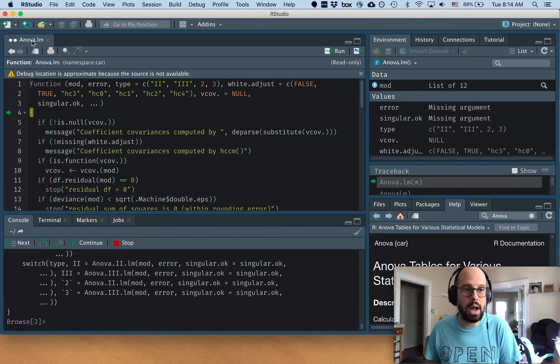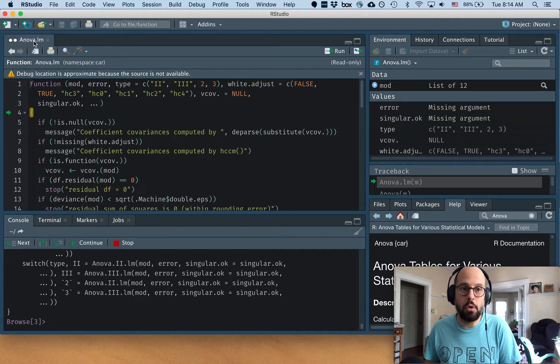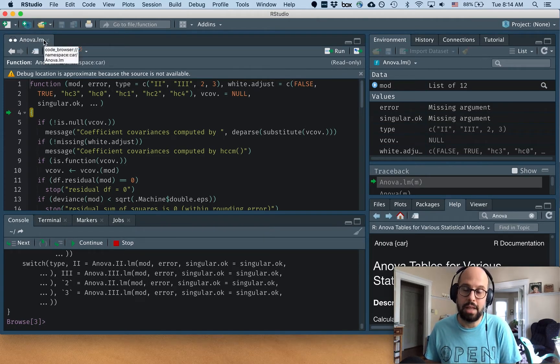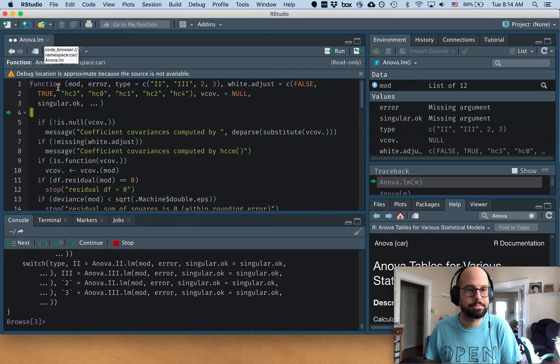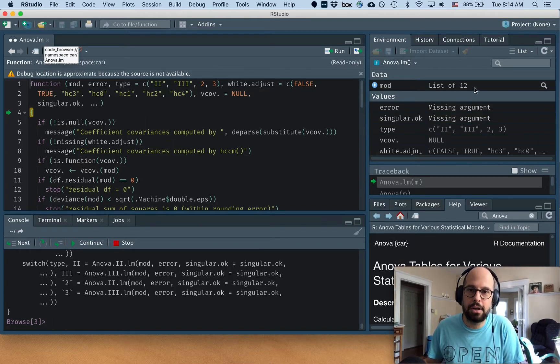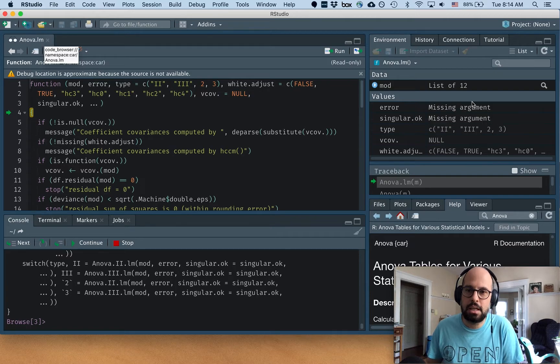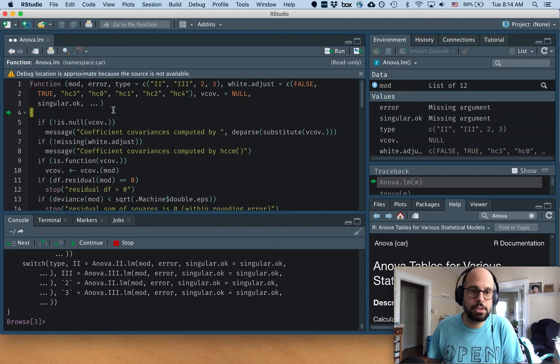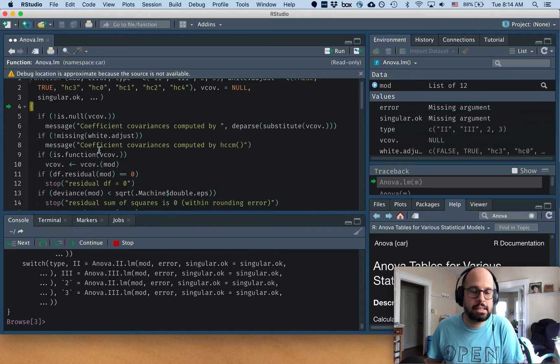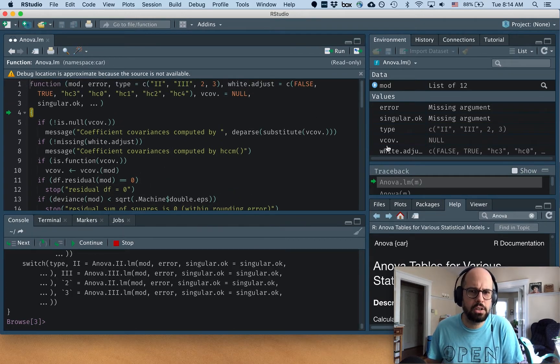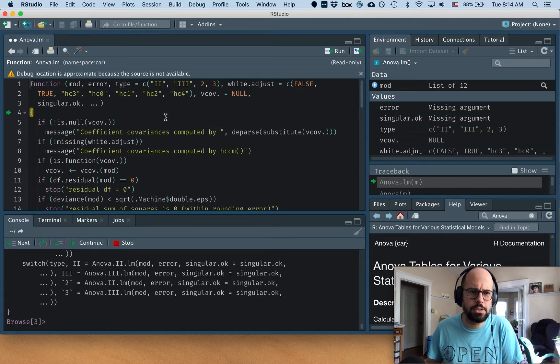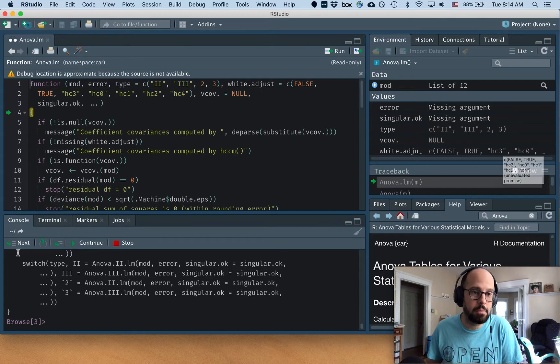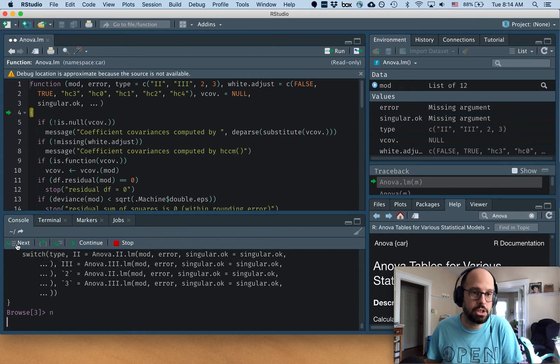So now I'm inside of ANOVA.LM. This is the specific function that actually works on LMs. And we have our environment over here and we can see some objects, some values in the environment. And as I'm going to click next for these first few lines, these look like they're just kind of checking that the defaults are okay and that the arguments you gave it are the right type and all that. So I'm just going to click through that, but you can watch this environment window and see how it changes.